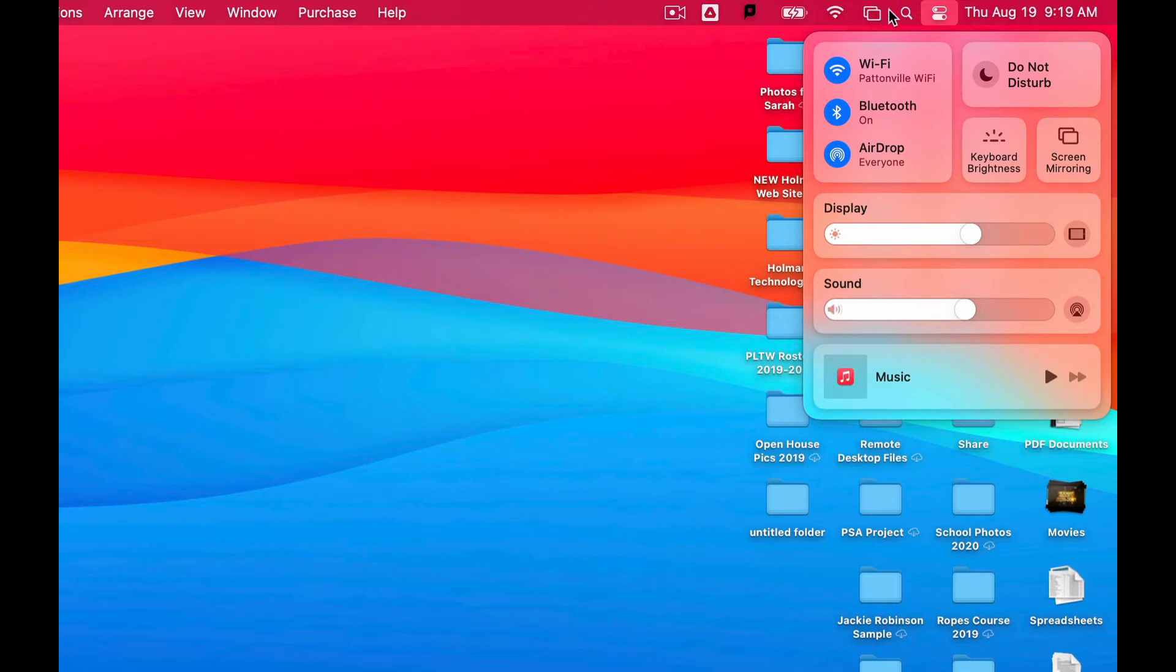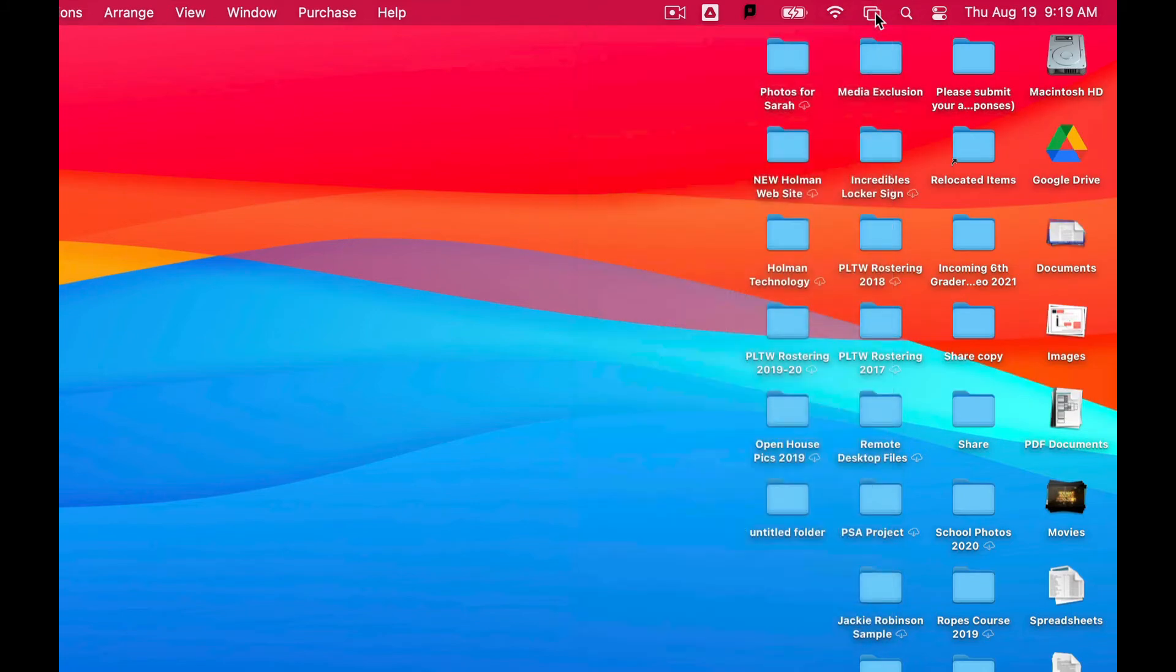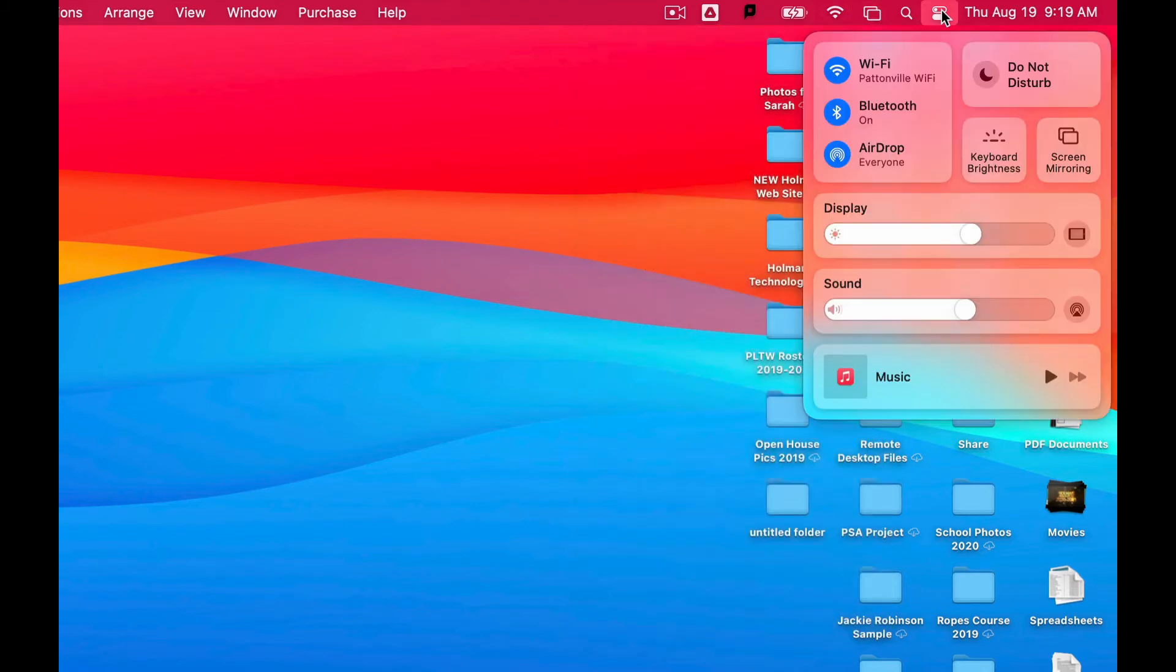So if I want screen mirroring to be in here, or I don't want to have to go into this button every single time, I can do that. And now I can click to get to my AirPlay TVs without having to go in here and click on it every single time.